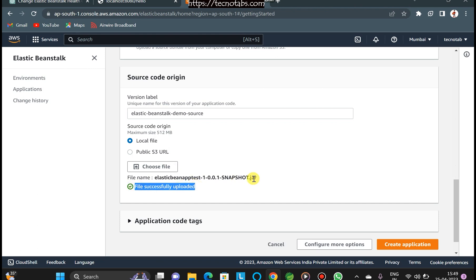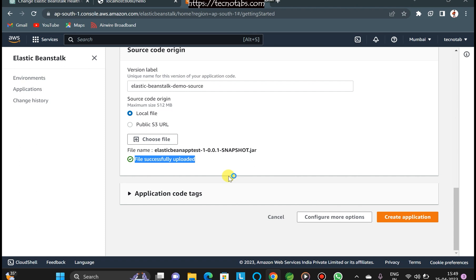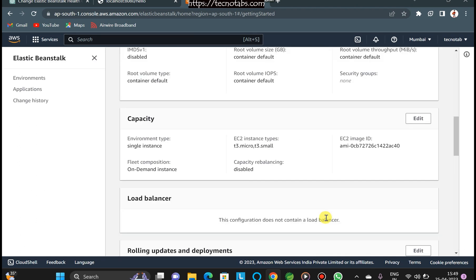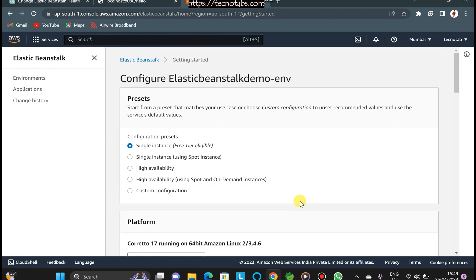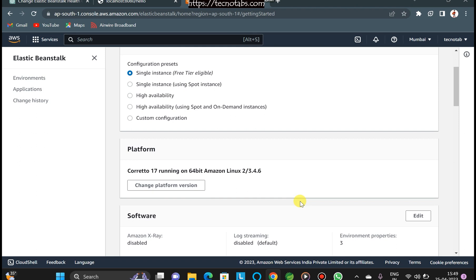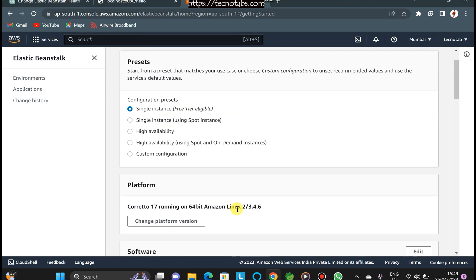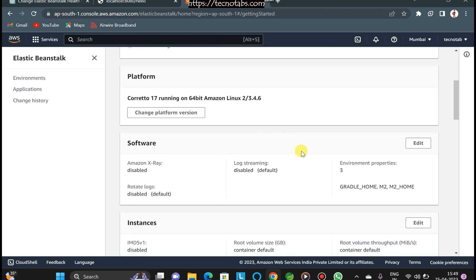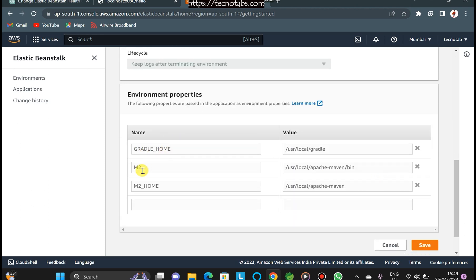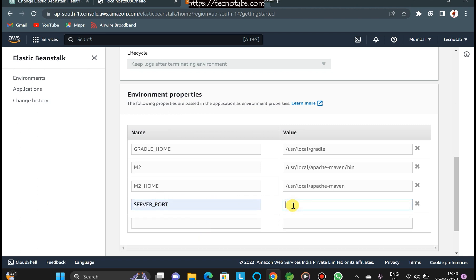Before creating the application, let's explore 'Configure More Options'. We see the default three-tier single-instance configuration. The platform is Corretto 17. In the Software settings, environment variables like GRADLE_HOME and M2 are already set. I'll add a new environment variable: SERVER_PORT, because Elastic Beanstalk defaults to port 5000 while Tomcat uses 8080, so there would be a conflict. Setting SERVER_PORT to 5000 resolves this. Click Save.